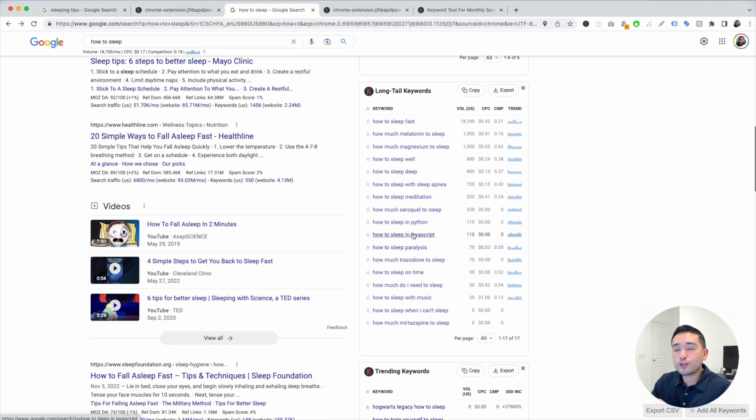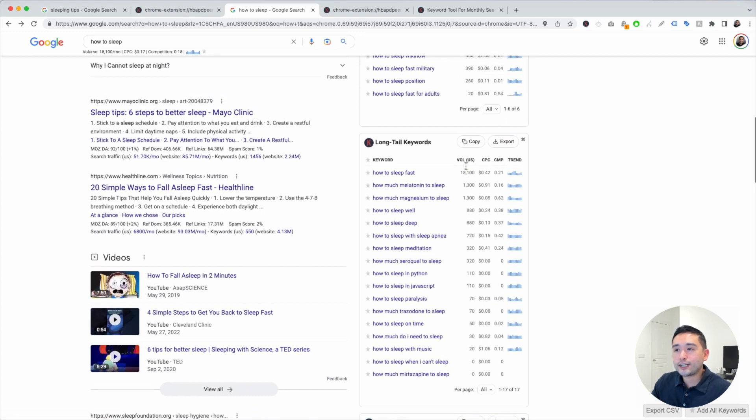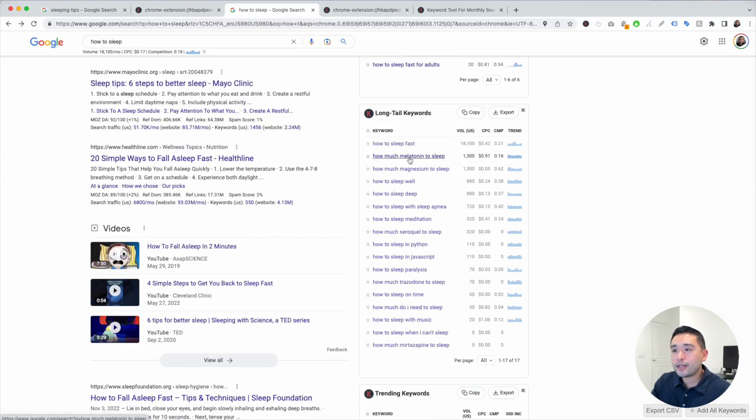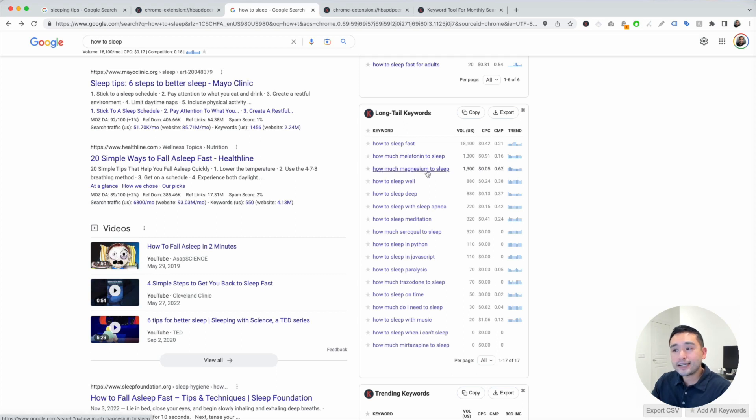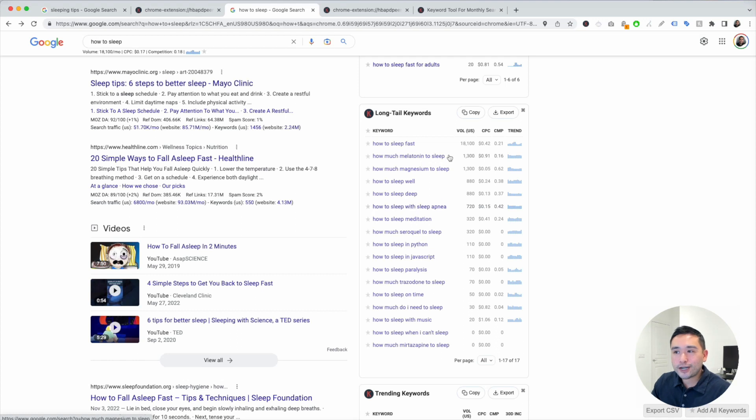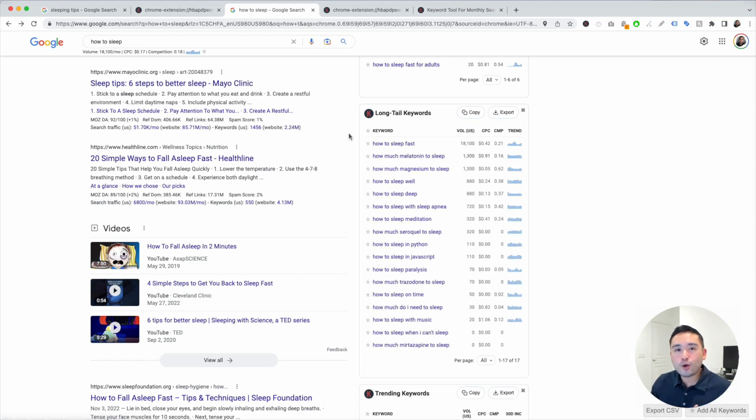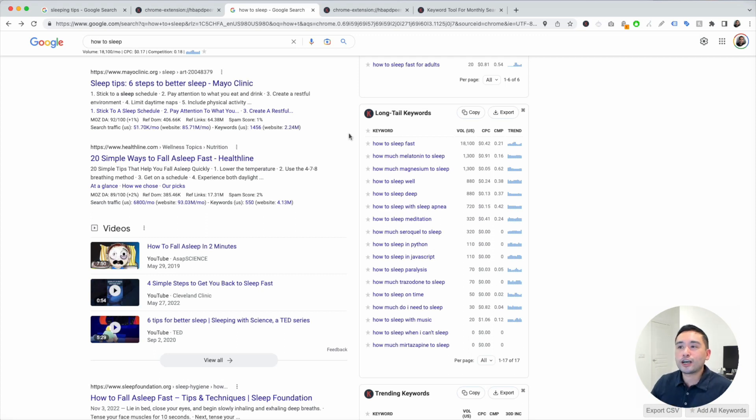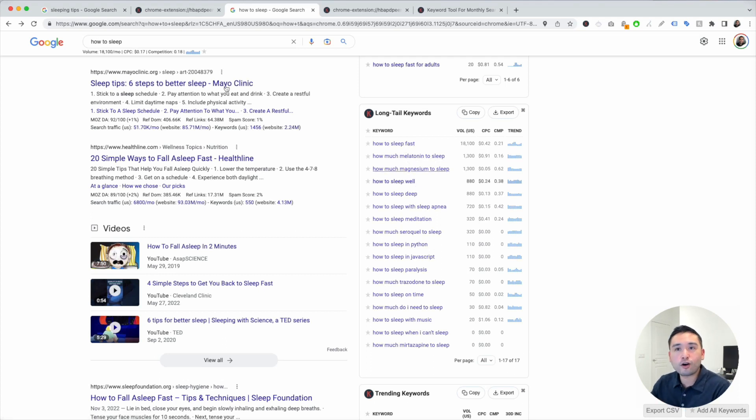You can also look at the other widgets right here as well, like long tail keywords - how much melatonin to sleep, how much magnesium to sleep. Really great topics. You can potentially write an article for every single one of these keywords, and your website will become a very authoritative website with topics that really touch on everything that people are searching for under the how to sleep umbrella.